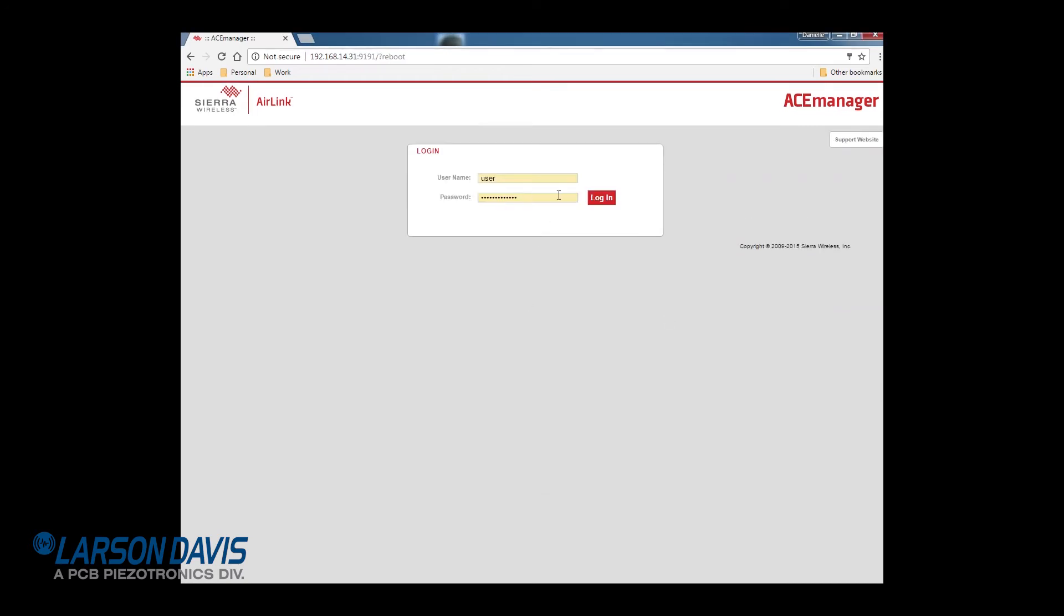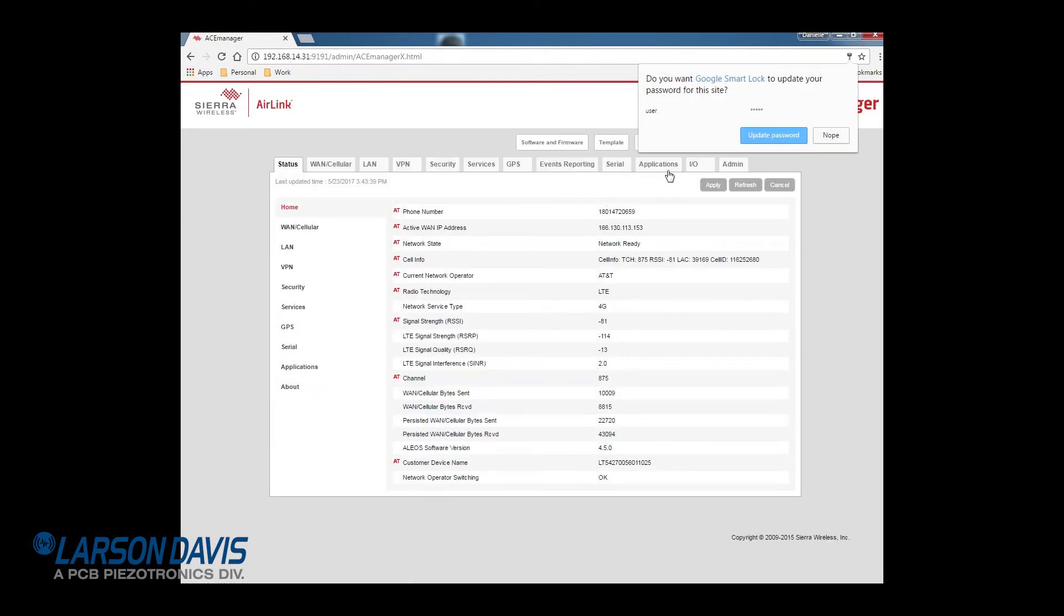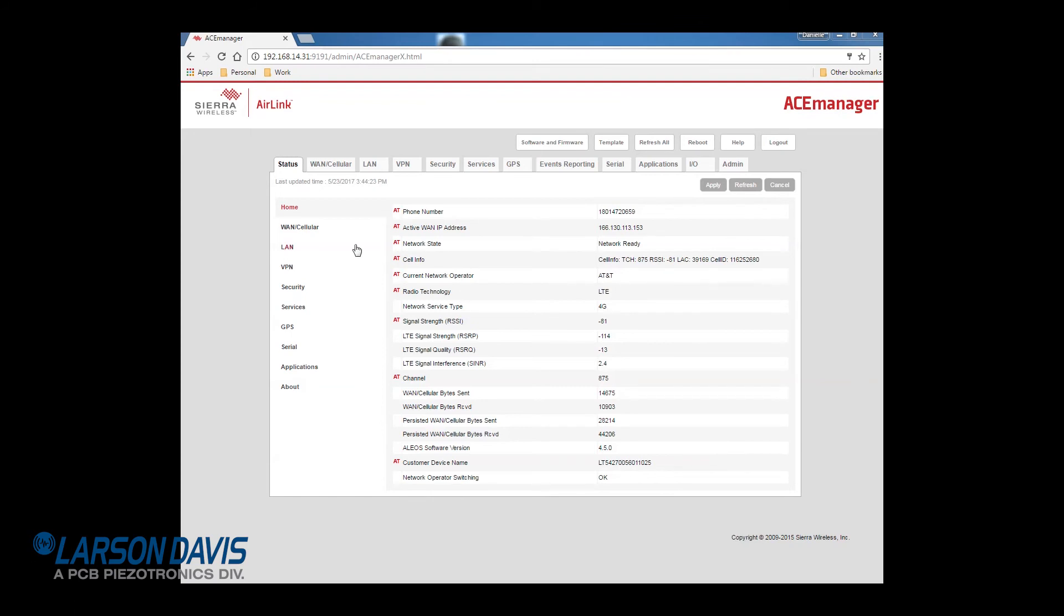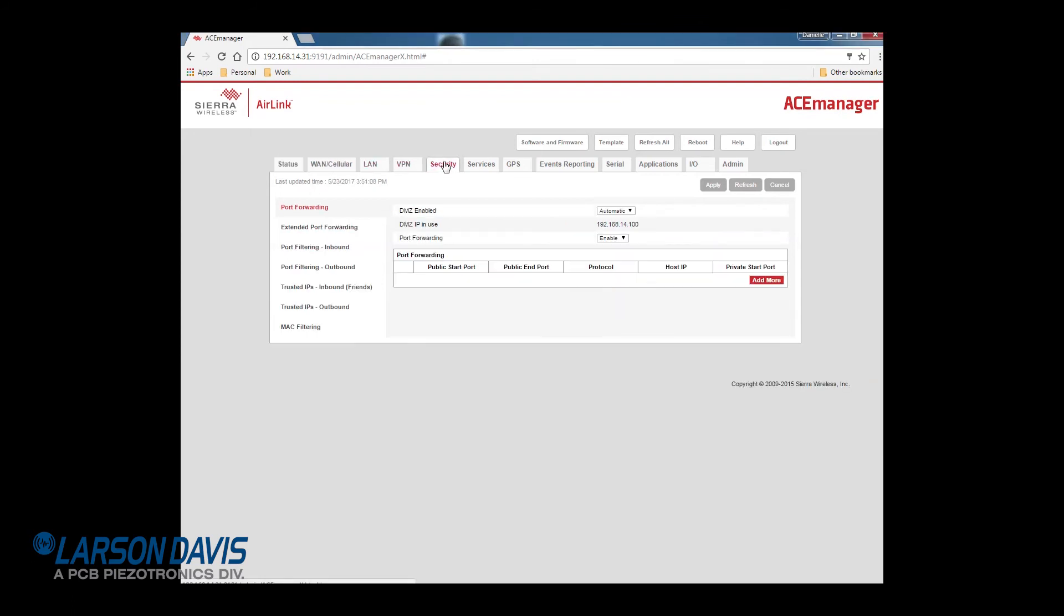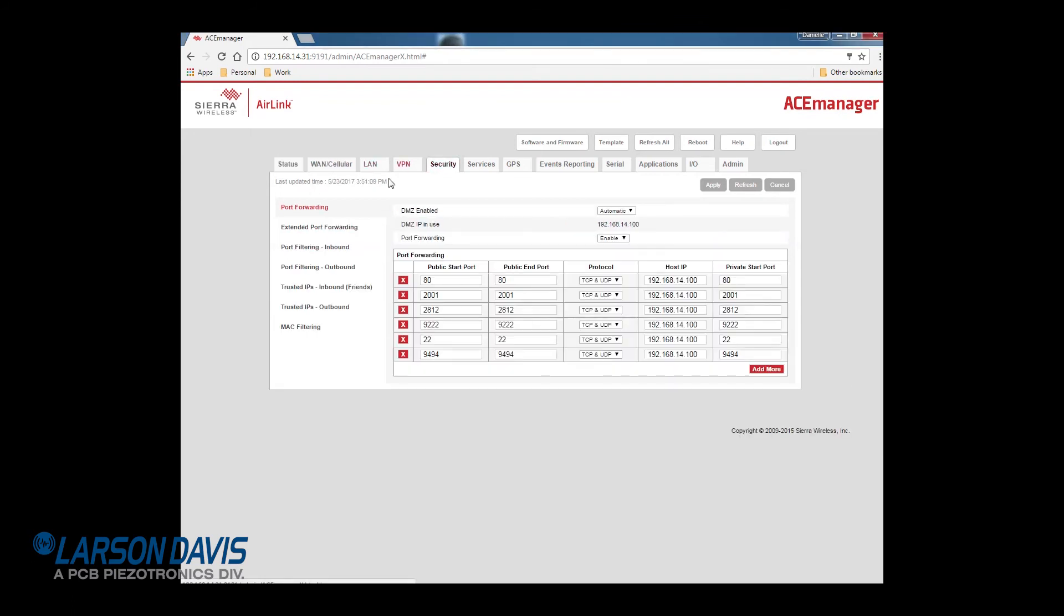Then log back in using the 12345 password. A quick look at the security tab and you can see that the ports are now specified. After this is complete, you can now configure for remote use.